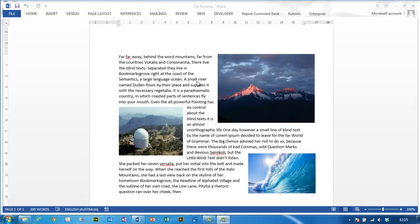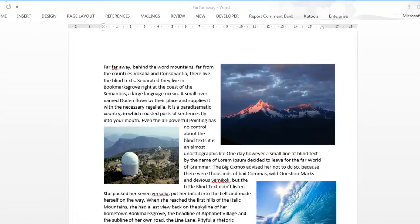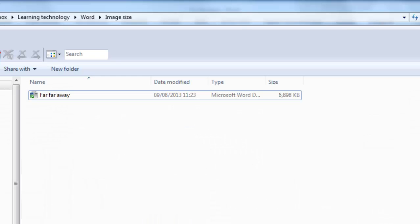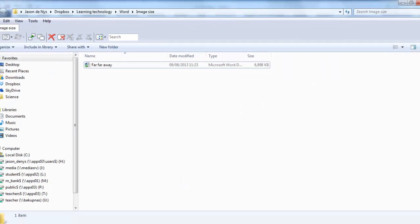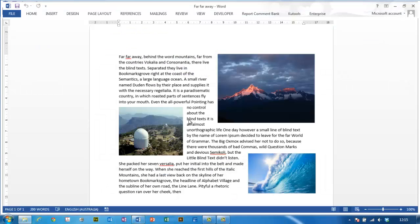So you can see here I've got a Word document with a few lovely images in it. And if you look at how big the document is, it's about 7 MB, which is quite big for a one-page Word document.